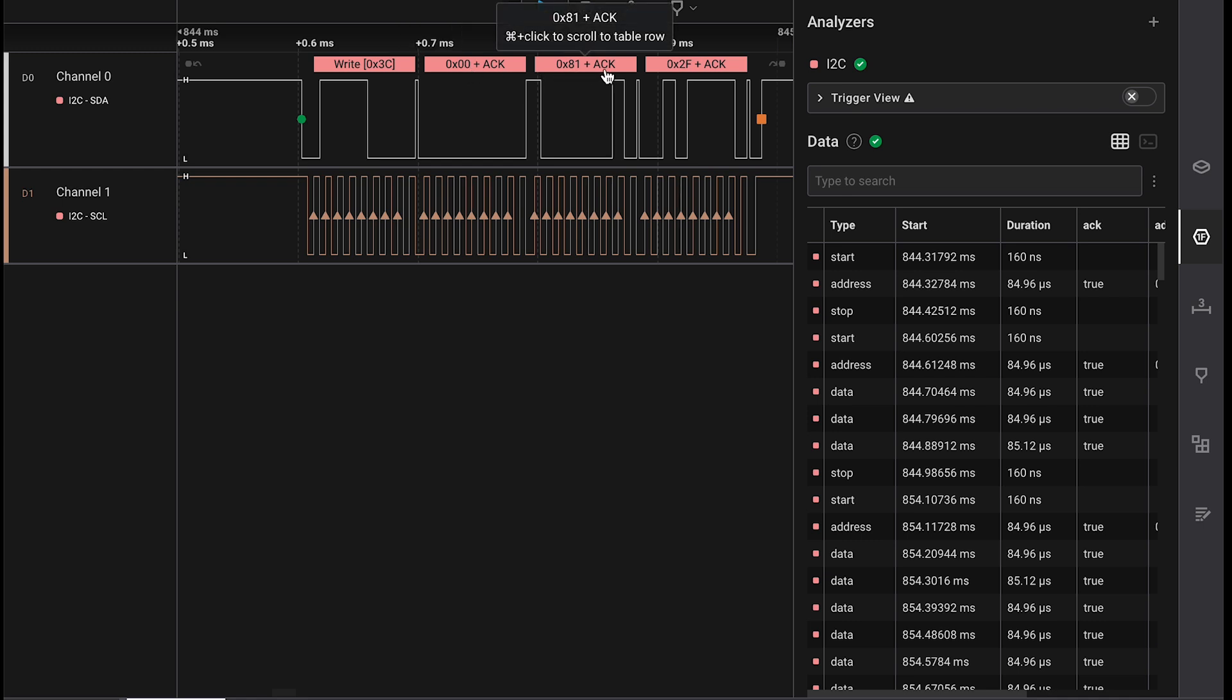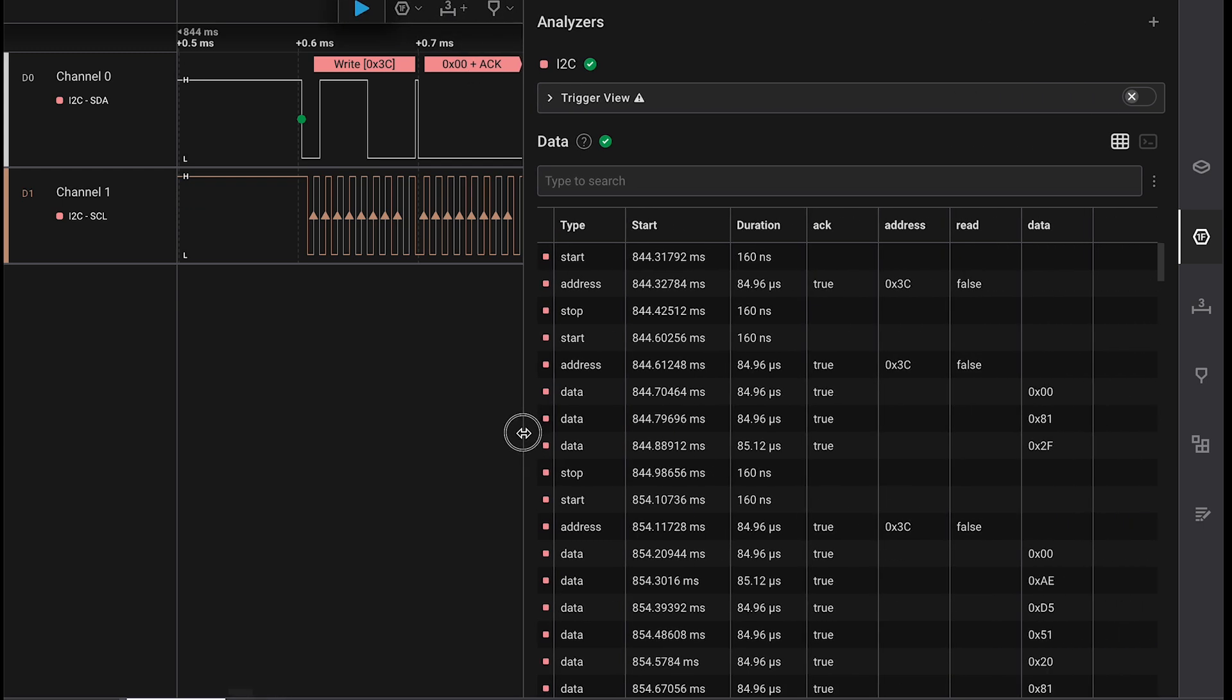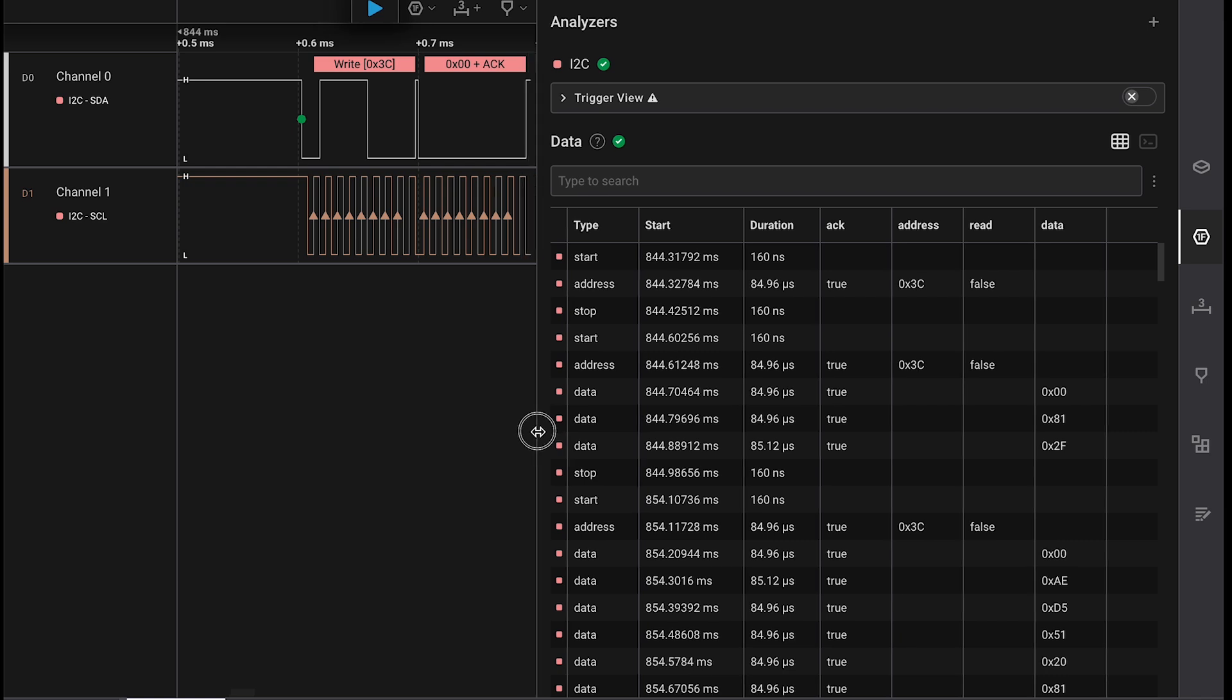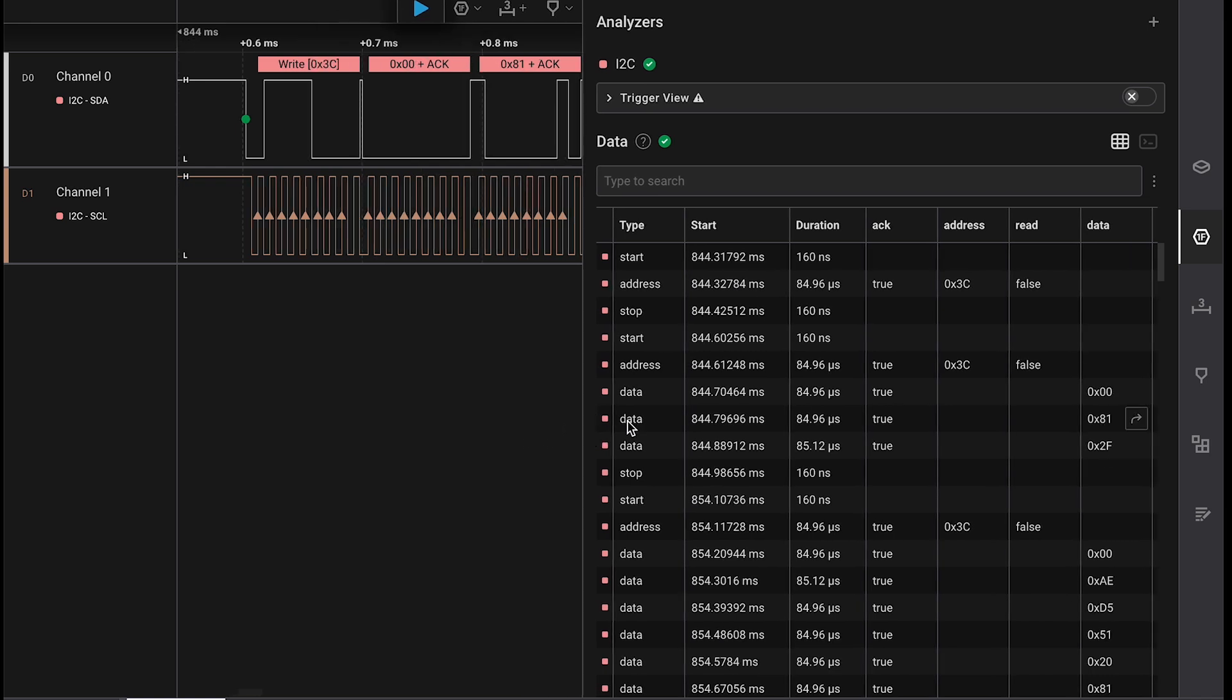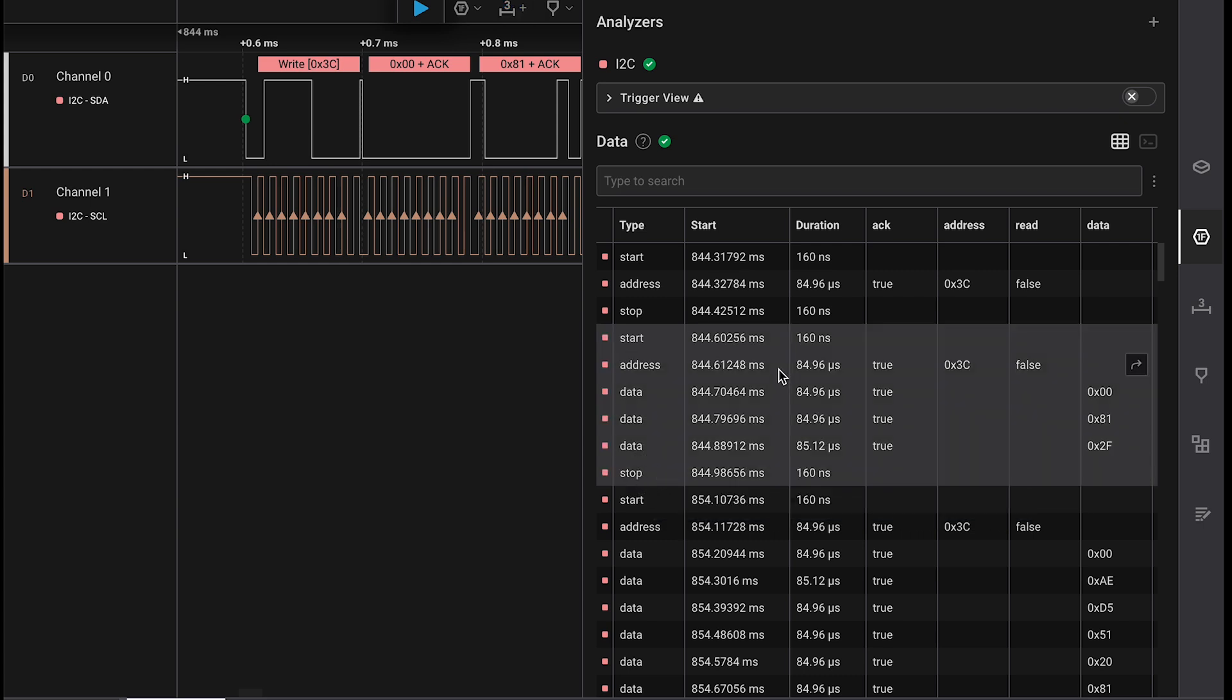00 is a command or tells it to move into command mode, and then 81 and 2F are then commands that are actually being transferred to the LCD driver.